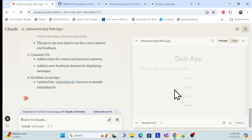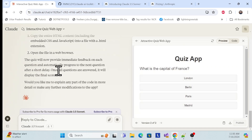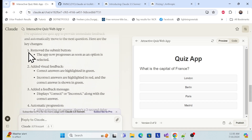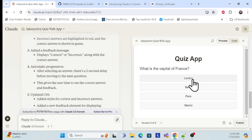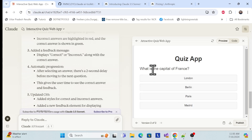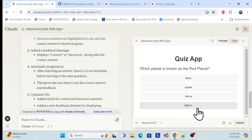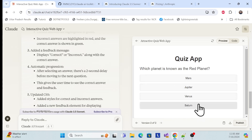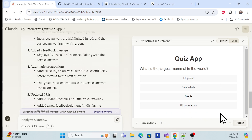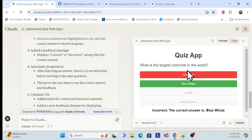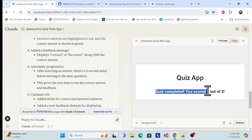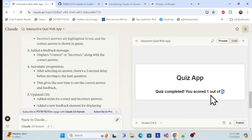Now it is regenerating. Once done, it gives an explanation of what was done — what was removed and what was added. Now let's see how it looks. For example, 'What is the capital of France?' I choose the correct answer and it says correct and moves to the next question. If I choose wrong, it shows the wrong answer and highlights the right one, then moves to the next question.